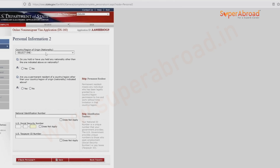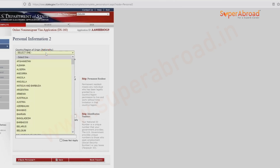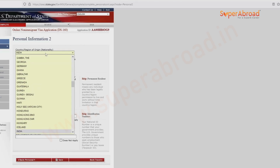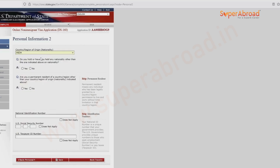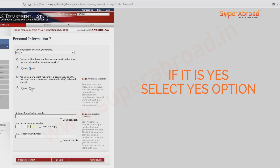Country of origin is India. Have you ever held or do you currently hold any nationality other than the one indicated? If your answer is yes, you can mention yes and give that answer, but generally it is no for many students.